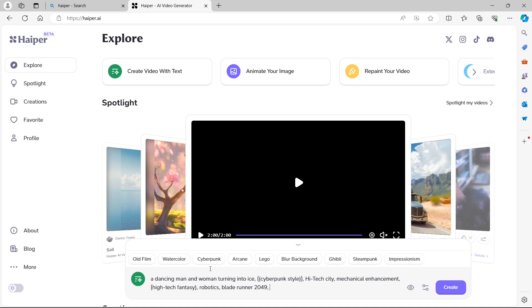This has now entered a filter, if you will, on the end of our prompt. It says, Cyberpunk style, High Tech City, Mechanical Enhancement, High Tech Fantasy, Robotics, Blade Runner 2049. So that's what it's added as its Cyberpunk filter for our original prompt.